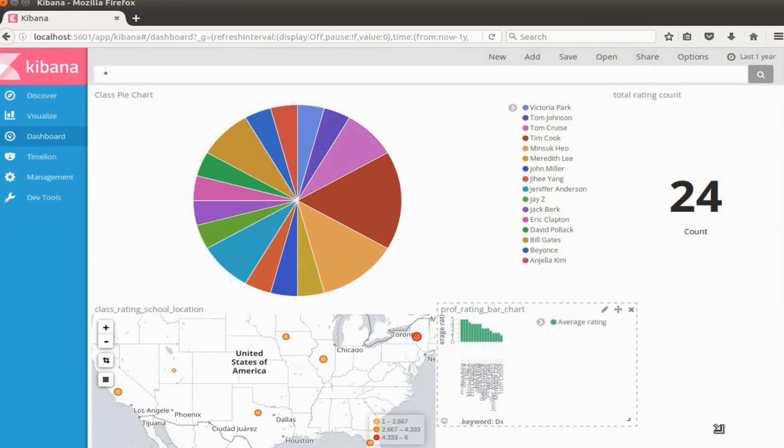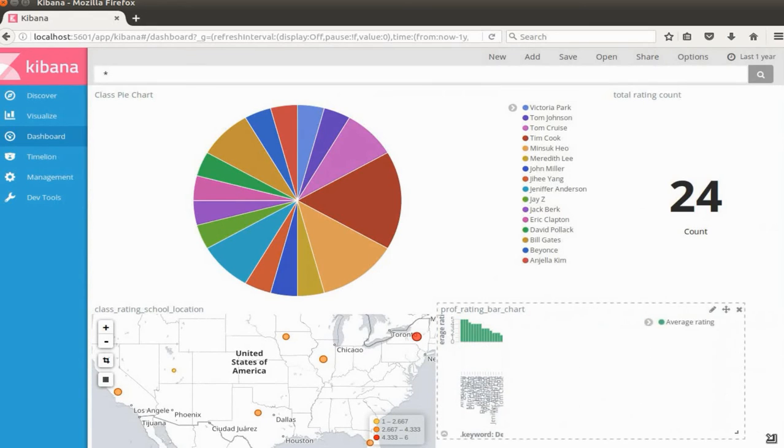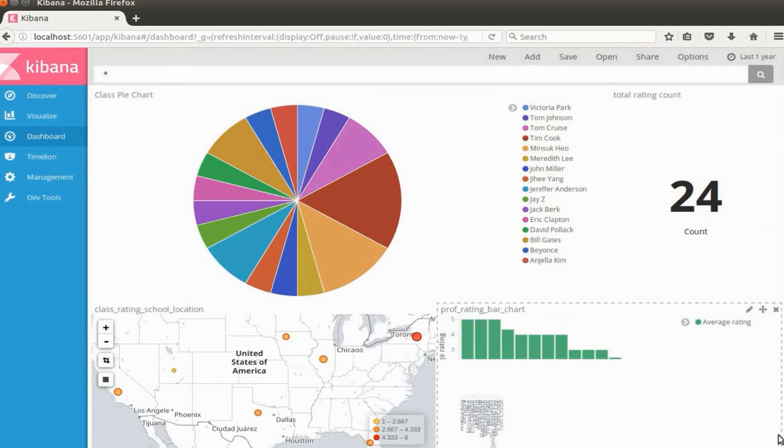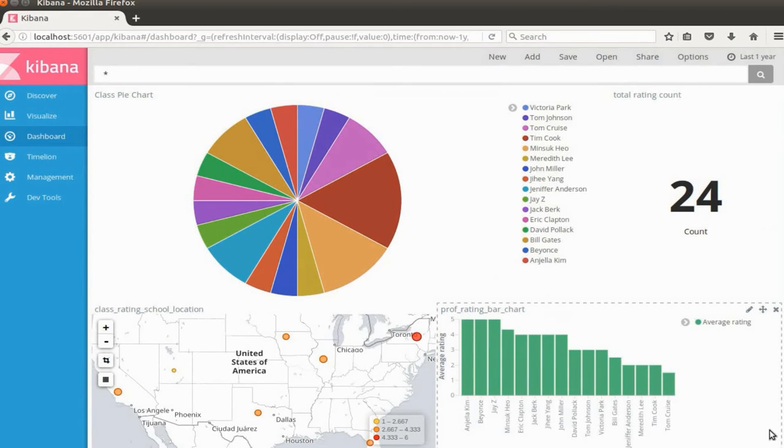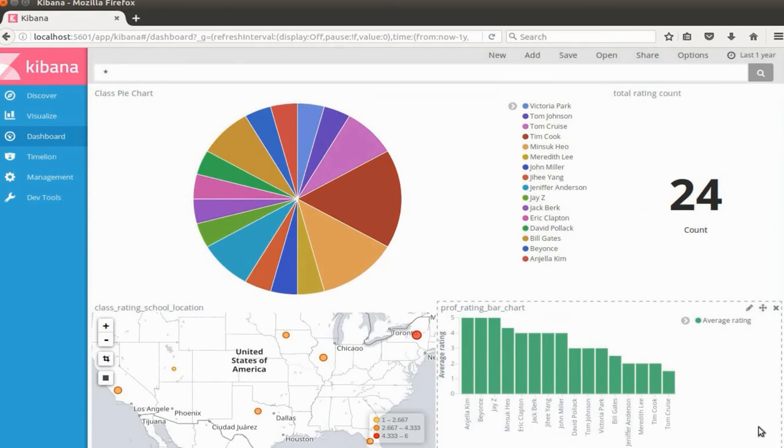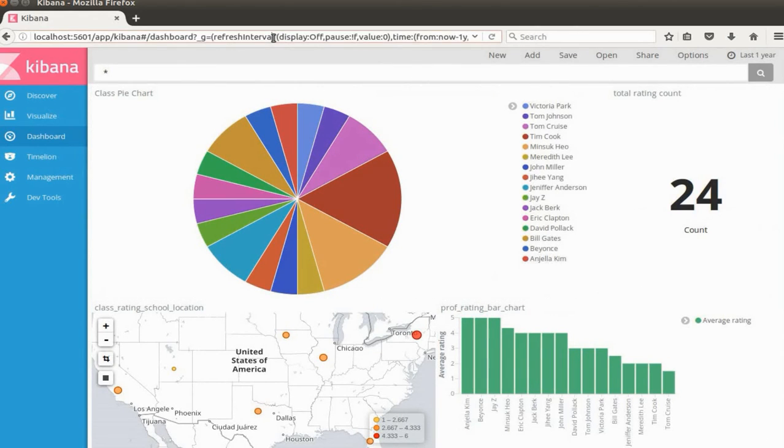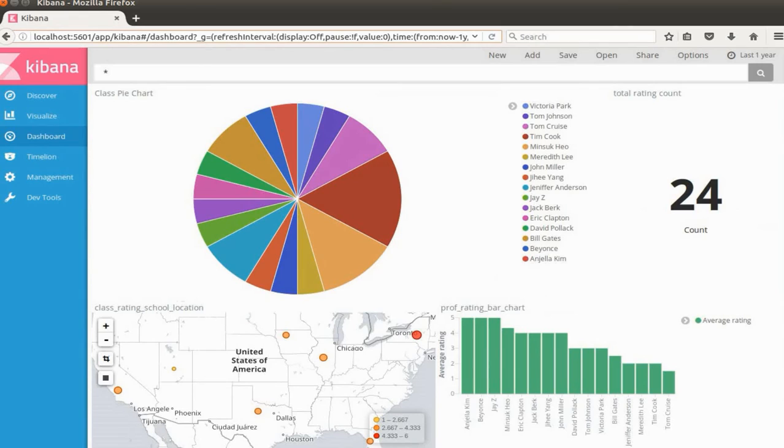I'm going to put the professor rating bar chart at the right bottom side here. I think this is looking good but you can practice yourself and you can make a better dashboard than this. That's pretty much it and thanks for watching. I'm going to see you on the next video.